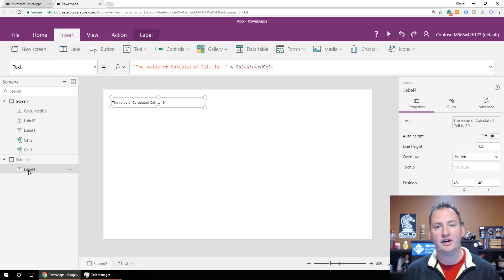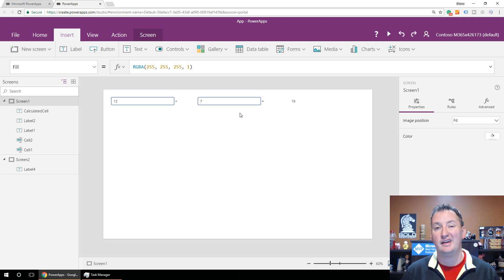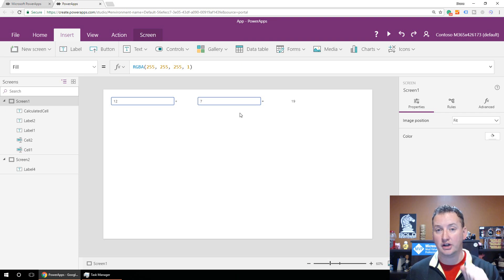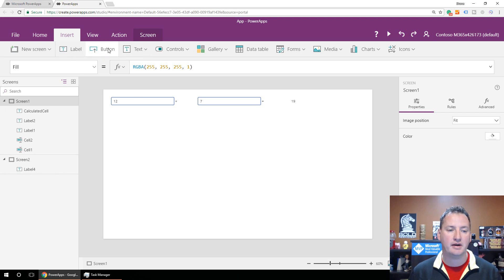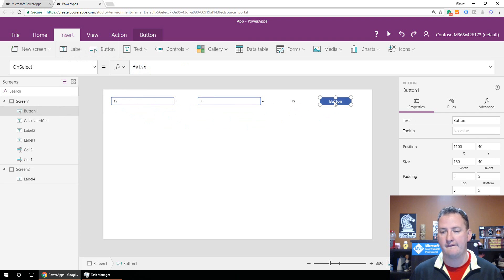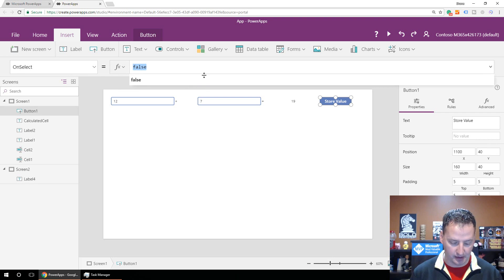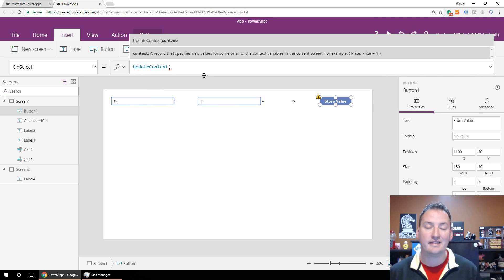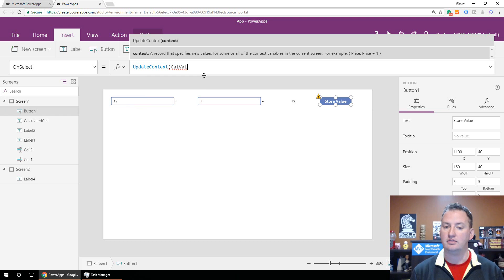That's the non-variable way to do it, but that's not why you're here. You want to learn how to use variables. The first type is a contextual variable. Contextual variables let you store a value and make it available just for the screen you're on — just in the context. I'll create a button, call it 'Store Value,' and on its OnSelect I'll use UpdateContext, which is how you set a contextual variable. I'll name it CalVal for calculated value.